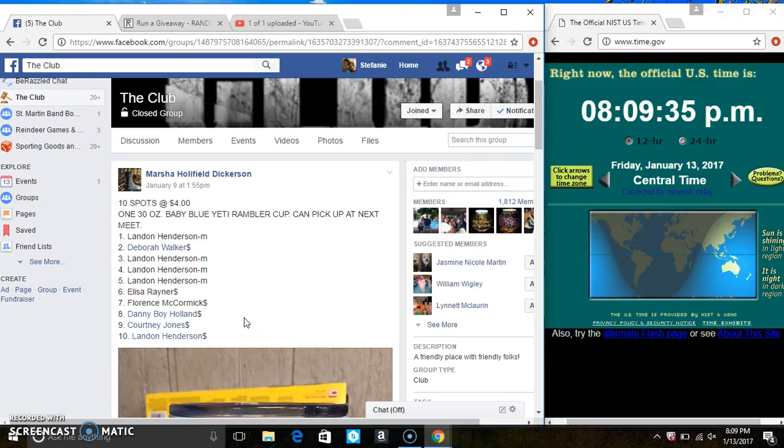Hey everyone, this is the 30 ounce Baby Blue Yeti Rambler Cup from Miss Marsha Dickerson, 10 at 4.